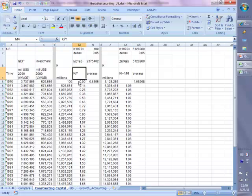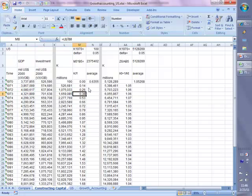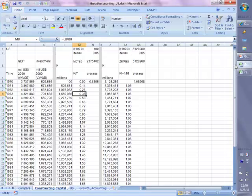In this column, it's just calculating what the capital output ratio is. It's taking the blue cell — capital in 1972 — and dividing it by the green cell, which is GDP in 1972. So this is the capital output ratio. Why do we need to calculate all these capital output ratios? Remember that we said we're going to use the average of the capital output ratios to figure out what the initial capital stock is.